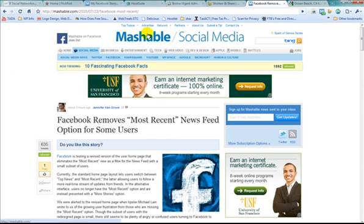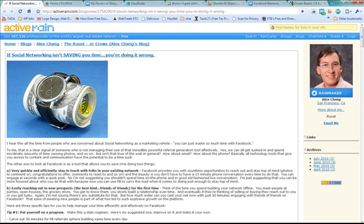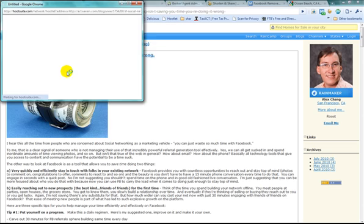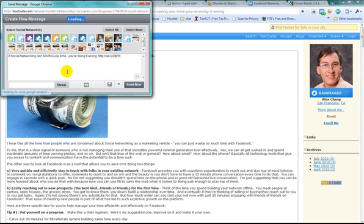So now from whatever website you're on, say, for example, you're on this website next. Oh, I want to schedule this for Tuesday. Same thing. Click on the HootLet. It's going to do 90% of the work for you. Okay. So now you can get through all your scheduling really quick, really easy.